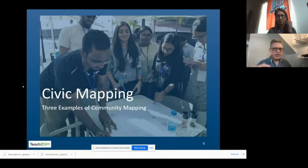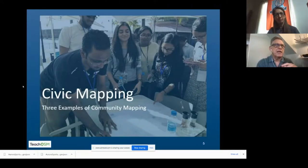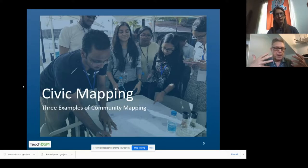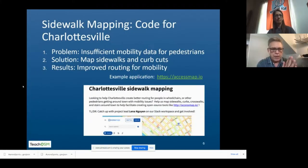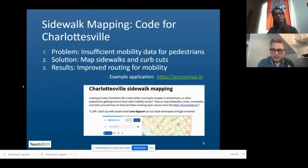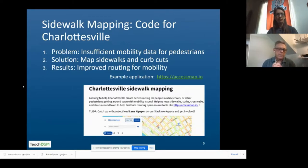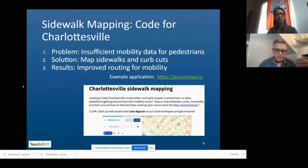I want to bring up three examples of civic mapping, because it's easier to point to examples than to exhaust a definition. This is a topic that's been on my mind recently because it's a great way to improve the mapping as well as get involved with civic activities.